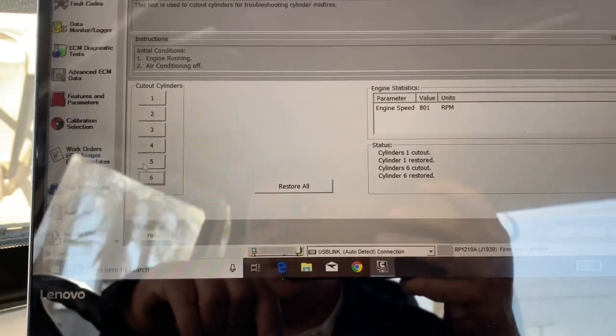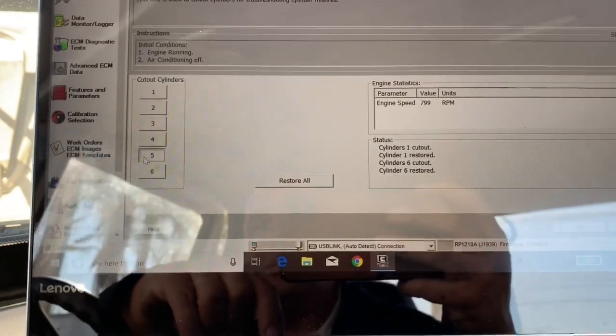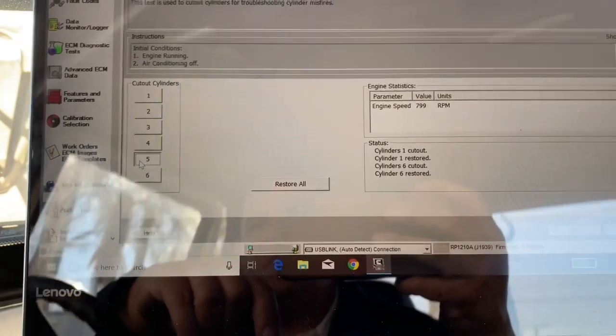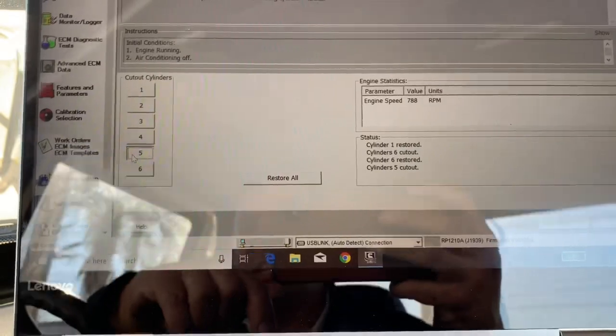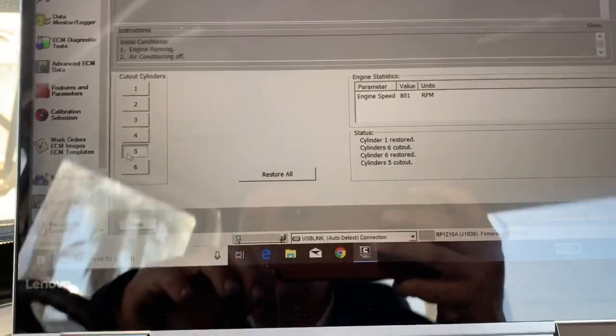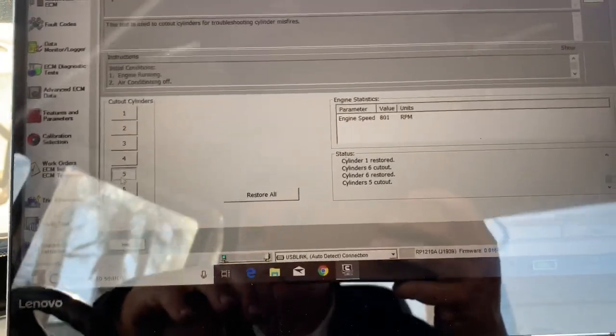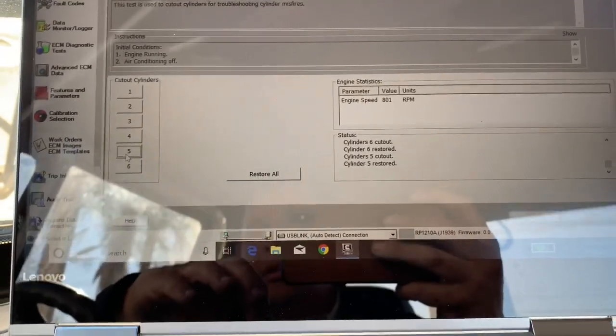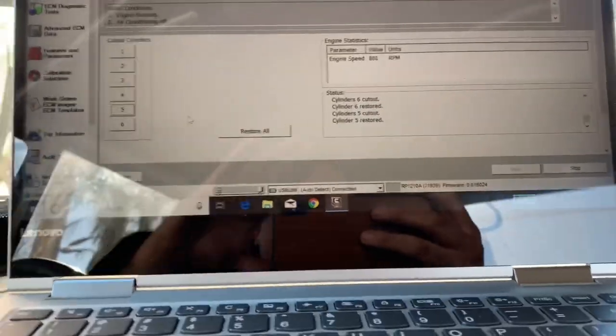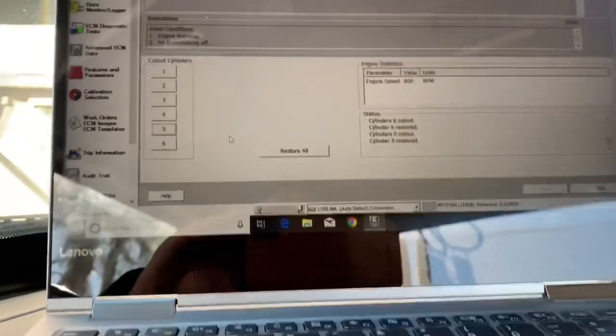Now, I'm going to cut out number five. I hope you can hear the difference, and it trembles a lot more. Okay, so now we have an injector number five.